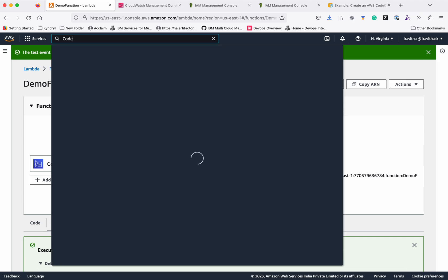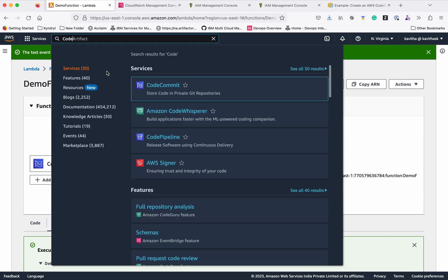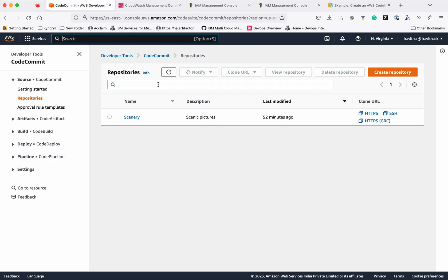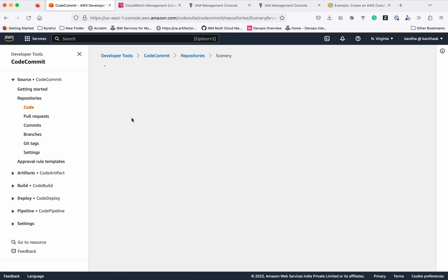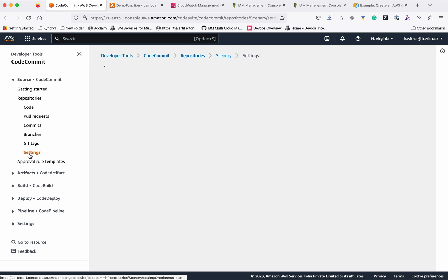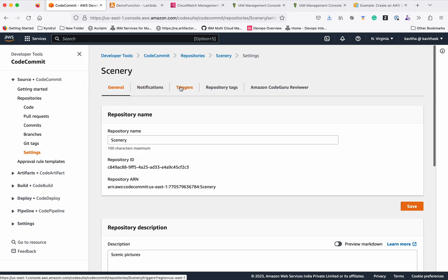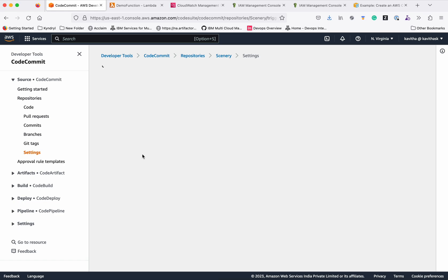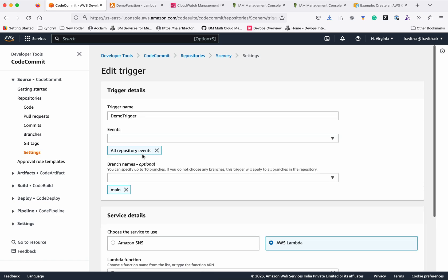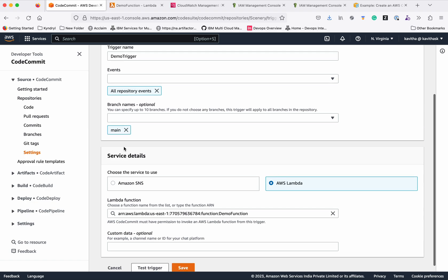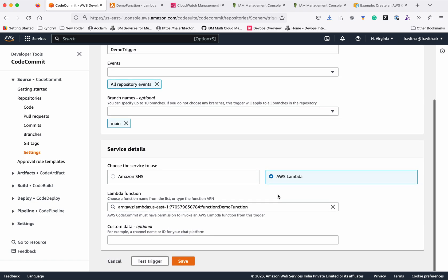Now we have tested the function. Let's validate that from the CodeCommit - whenever there are any changes done in the CodeCommit repo, it should trigger this Lambda function and you should see the corresponding information in the CloudWatch logs. First, let us review the trigger configuration in the CodeCommit. Click Settings, click Triggers. You can see there is a demo trigger which has been created. This events all repository events and the main branch, and this is going to trigger an AWS Lambda function, and this is the function name.